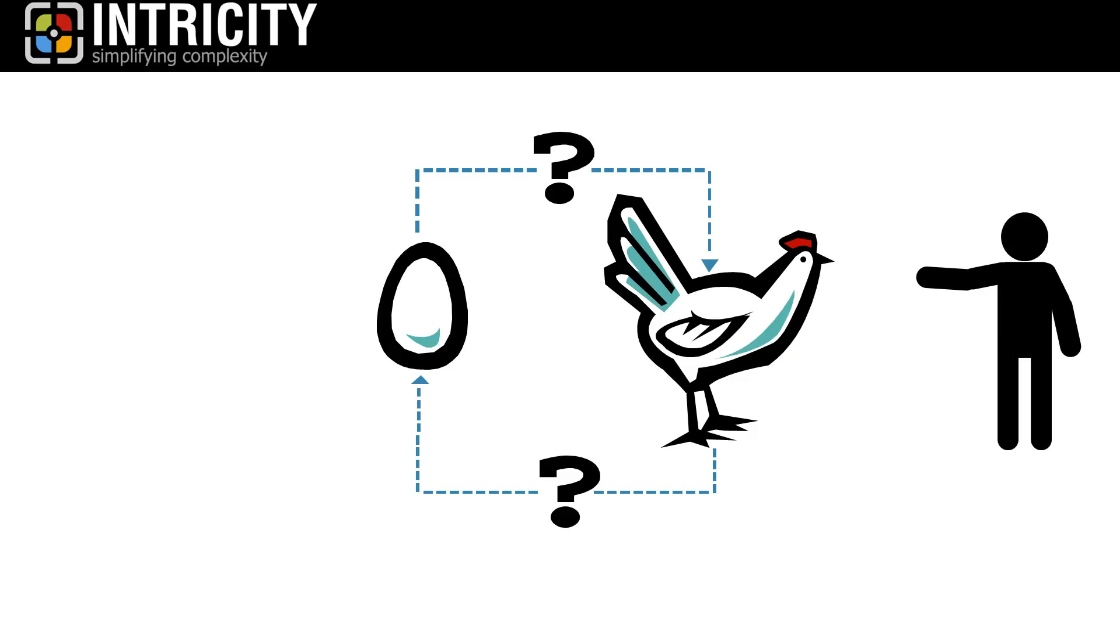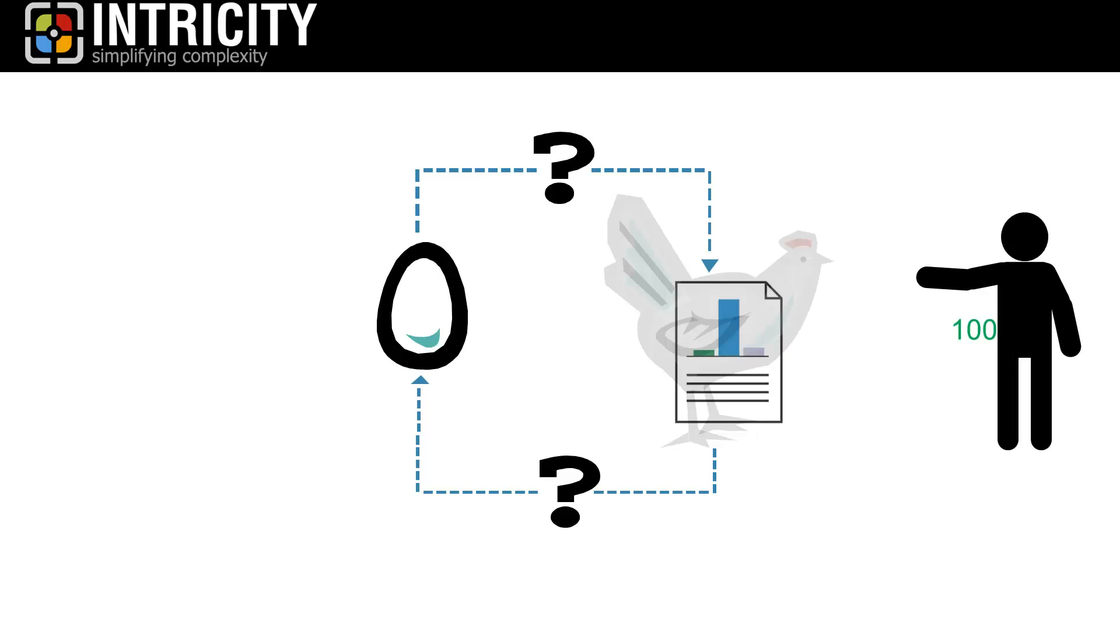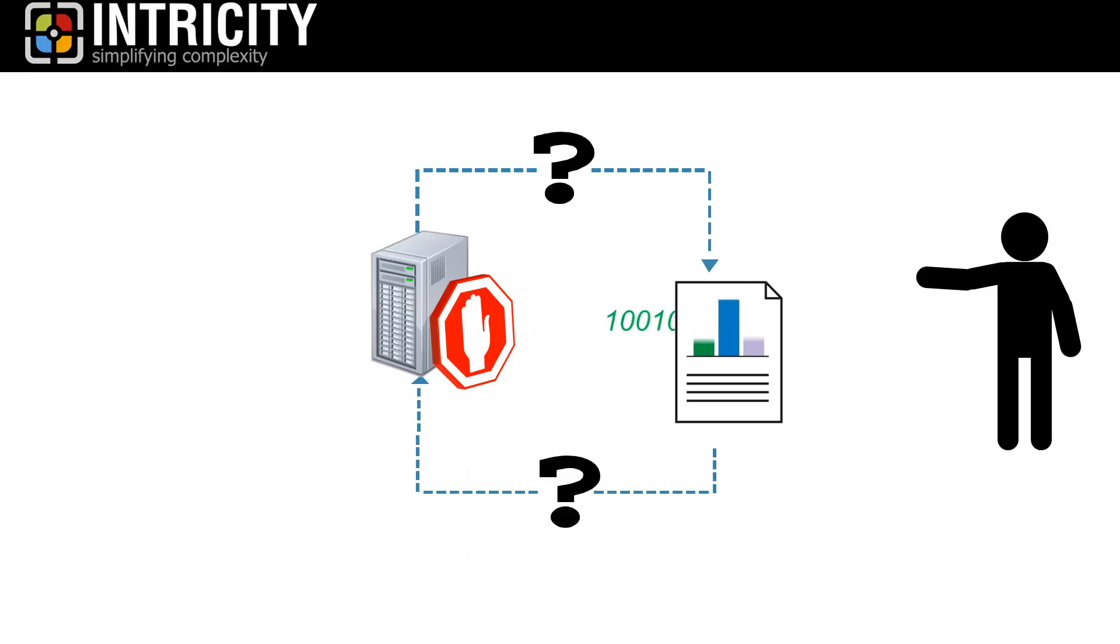Businesses want real-time updates to their reports and analytics, but they don't want to tie up the application systems that create that data because it slows down the organization's core processes.